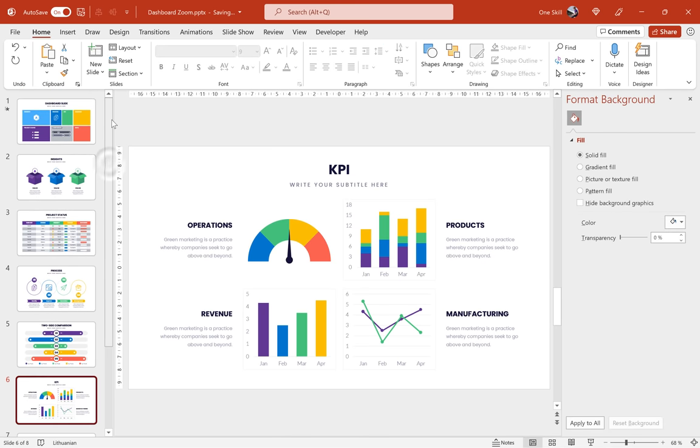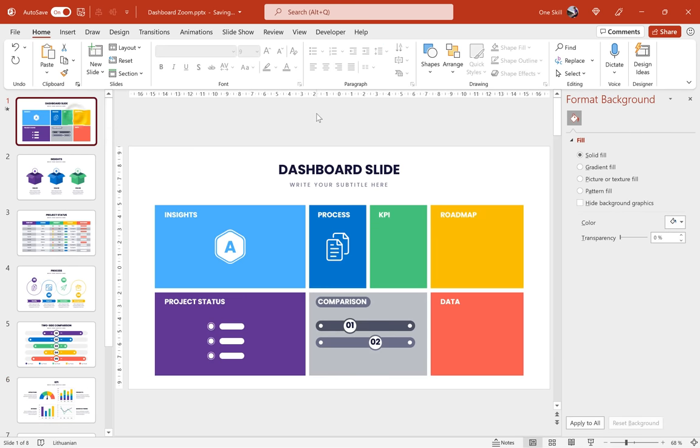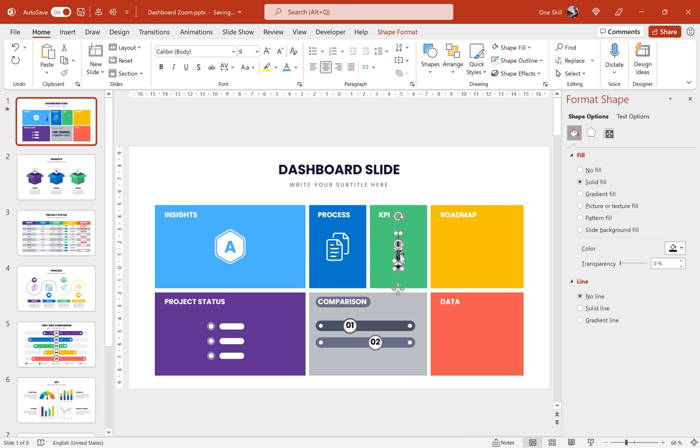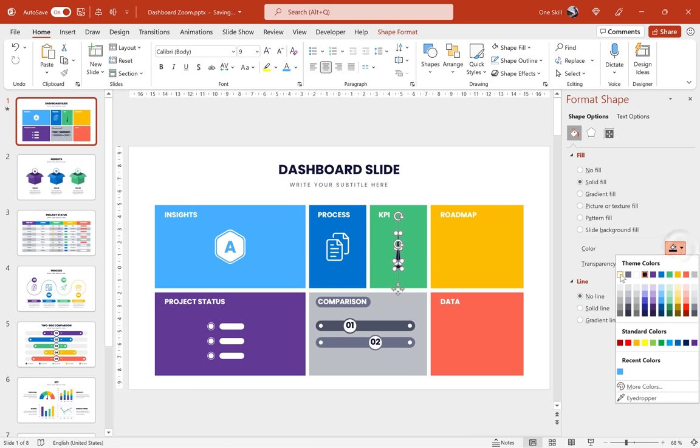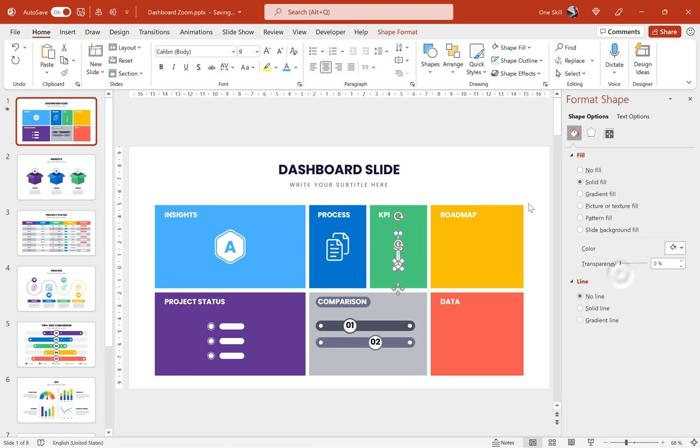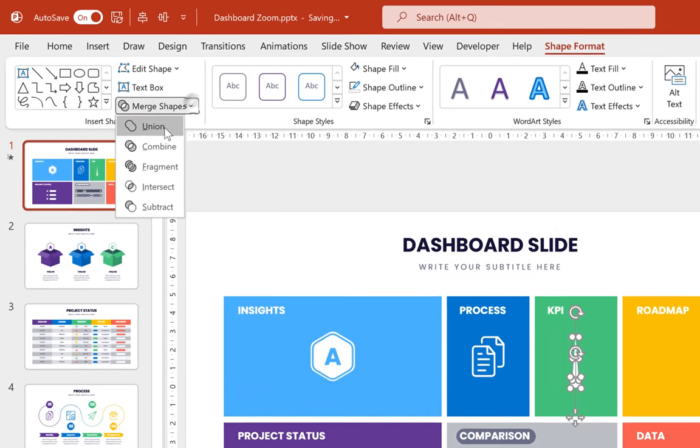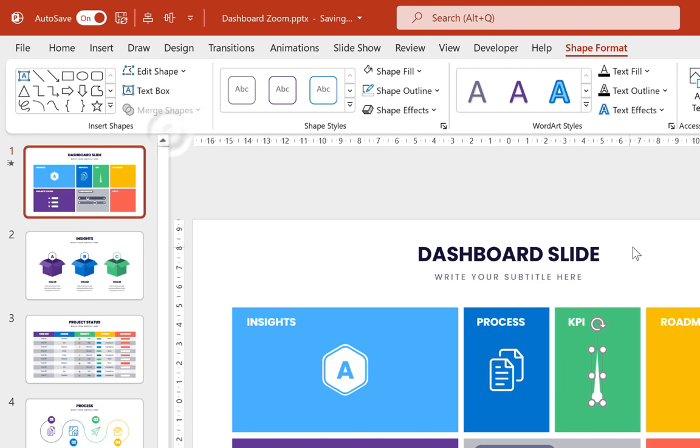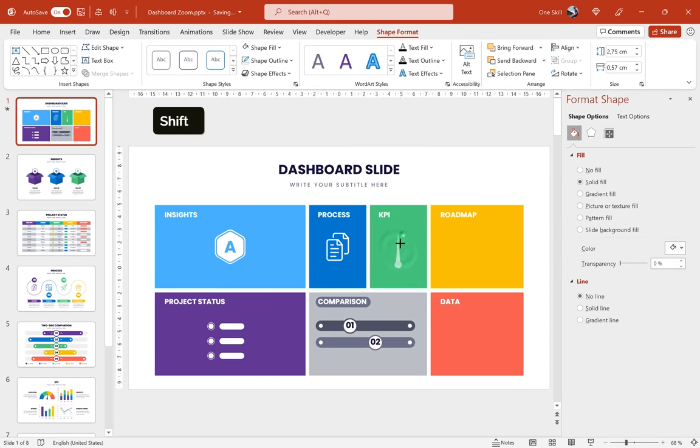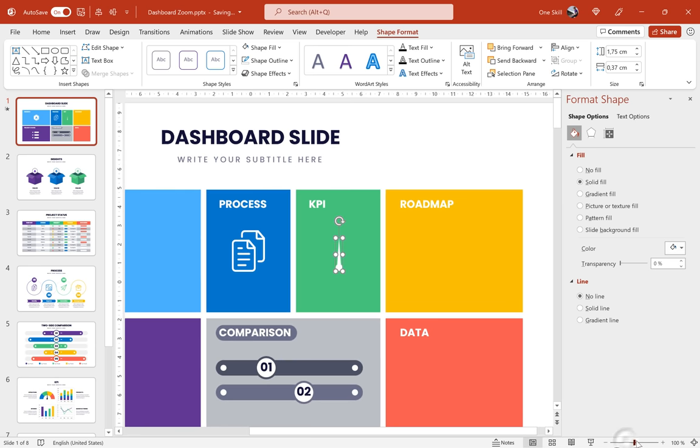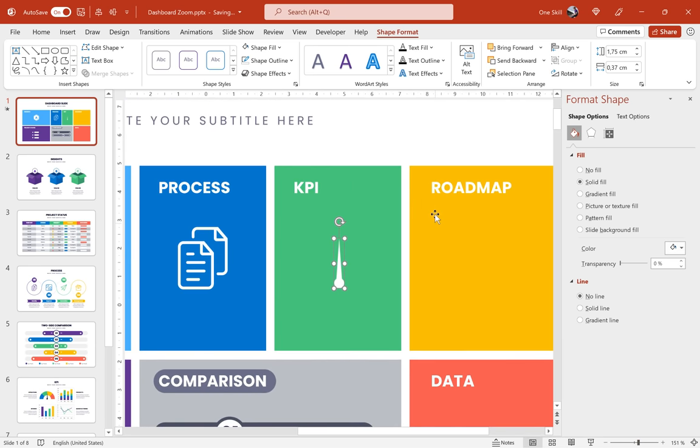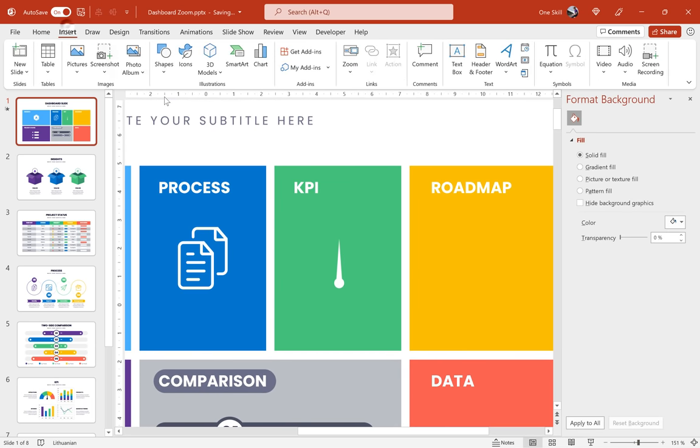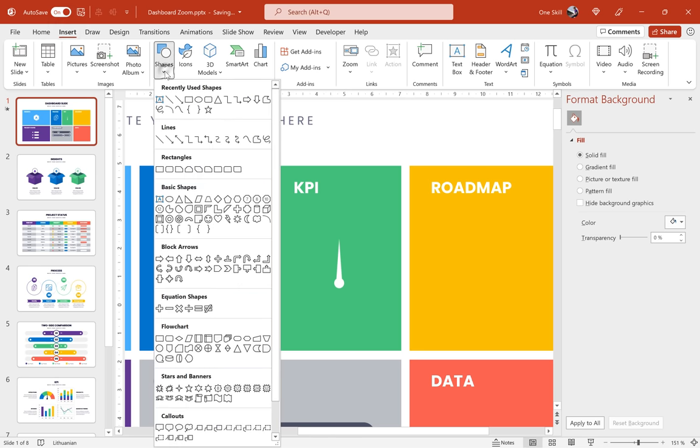So let me just copy that arrow to our dashboard slide. Let's hit ctrl v to paste. That's awesome. Now let's move this arrow over the green KPI rectangle. Let's give this arrow a white fill and we can union this little circle with this little triangle into one shape. That's awesome.